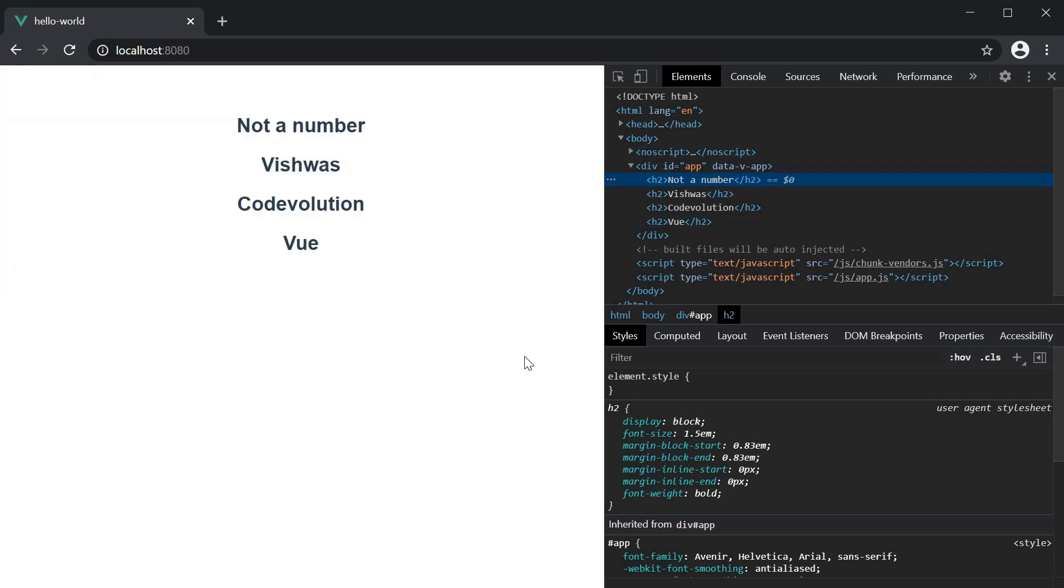Alright that is about the v-if, v-else, v-else-if directives and also the template tag for conditional rendering in Vue. Thank you guys for watching, don't forget to subscribe, I'll see you guys in the next one.